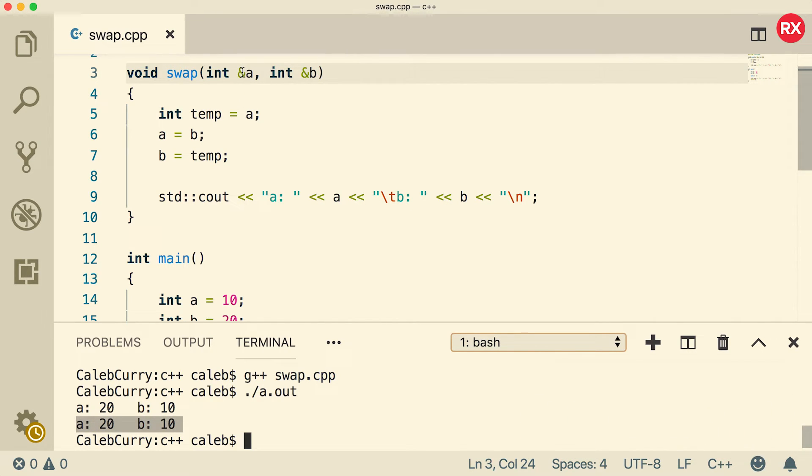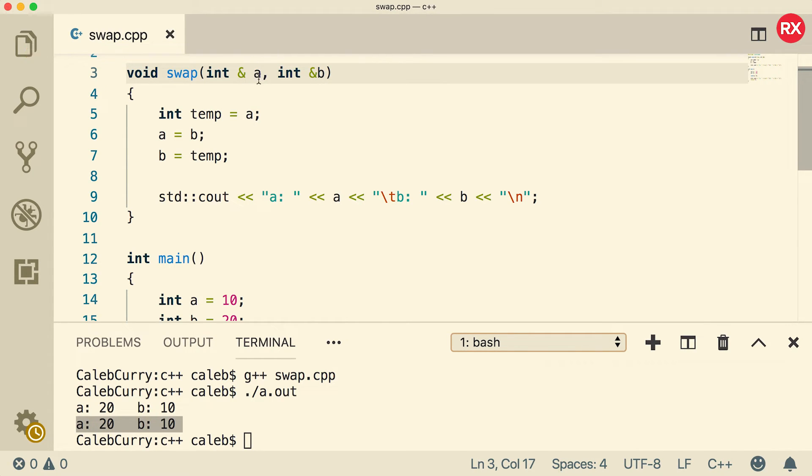Now when it comes to passing by reference, you'll often see it where the and sign is attached to the variable, but that's not a requirement. So sometimes it will be like this. That works fine too.